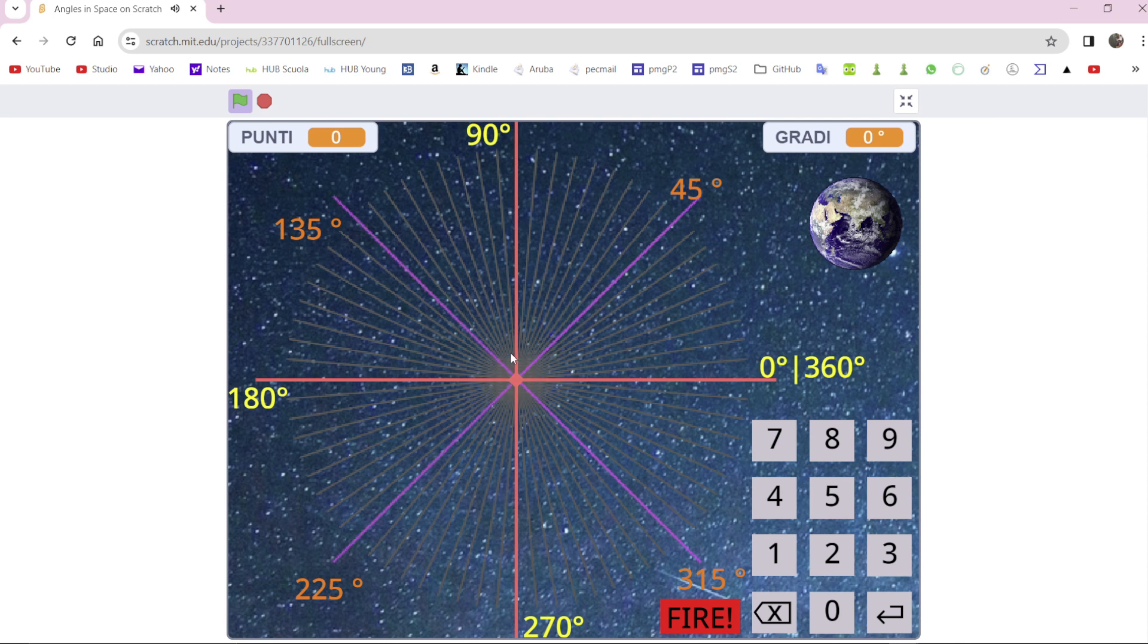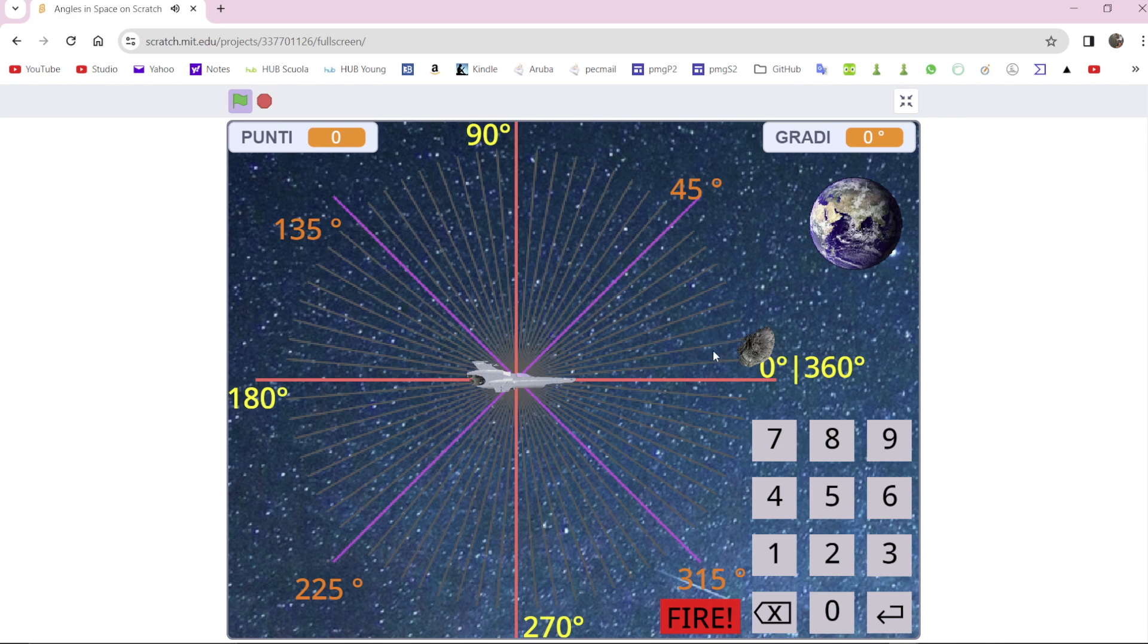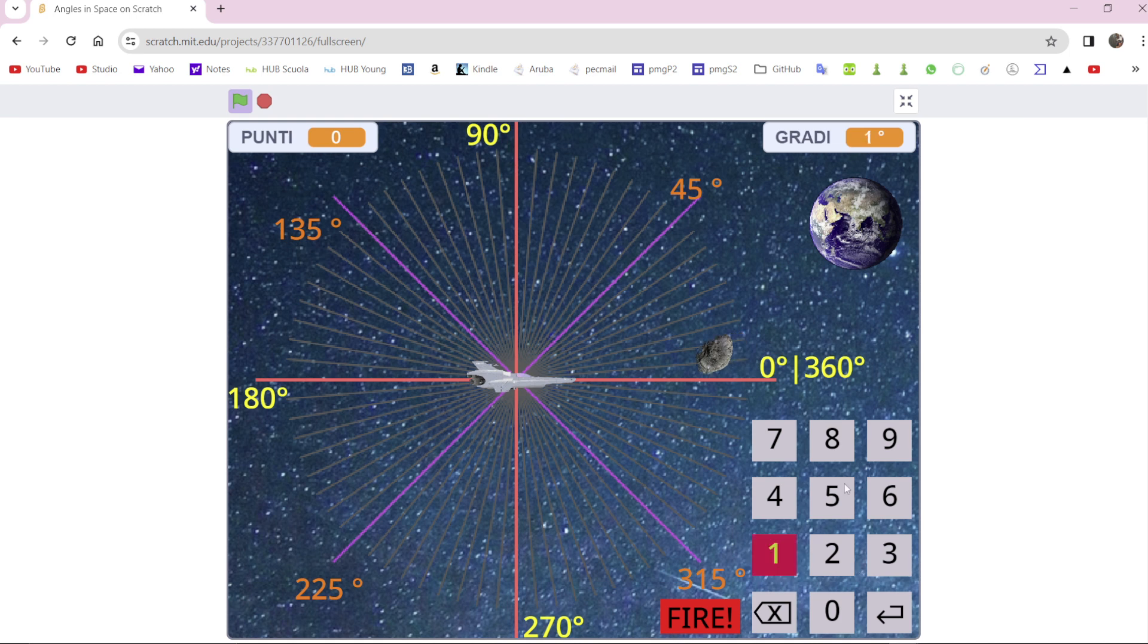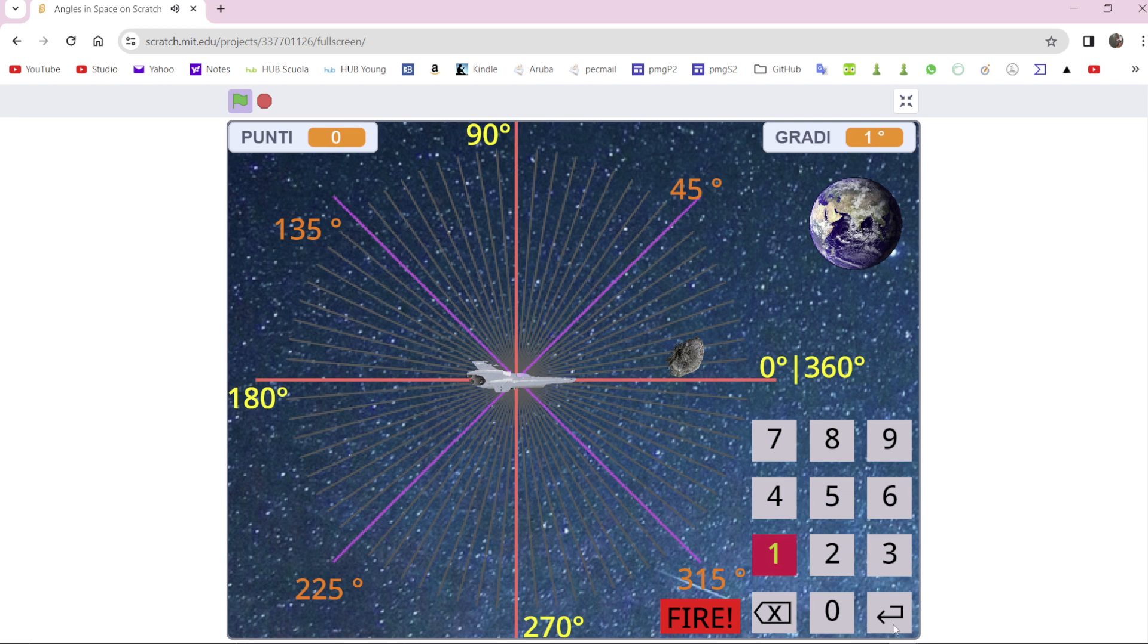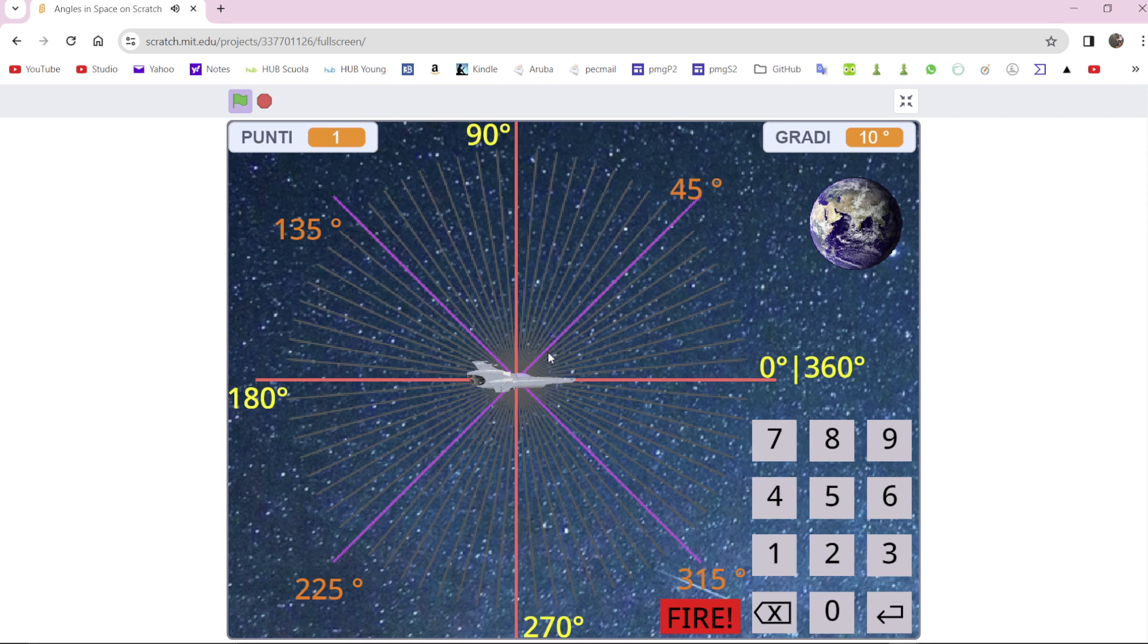You have to find the degree of the angle to fire the asteroid. So this is 15, for example. Too much. Every grey line is 5 degrees. Now there is 130.